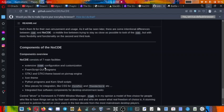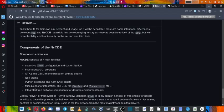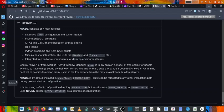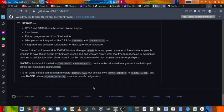Now we will go over to the components of NsCDE. NsCDE consists of seven main facilities: extensive FVWM configuration and customization, FVWM script GUI programs, GTK2 and GTK3 theme based on Pixmap engine, icon theme, Python programs and cron shell scripts, miscellaneous for integration like CSS for Firefox and Thunderbird, and integrated free software components for the desktop environment tasks. The central driver for the NsCDE desktop is the FVWM window manager, and NsCDE is installed by default in user local NsCDE root but it can be relocated.